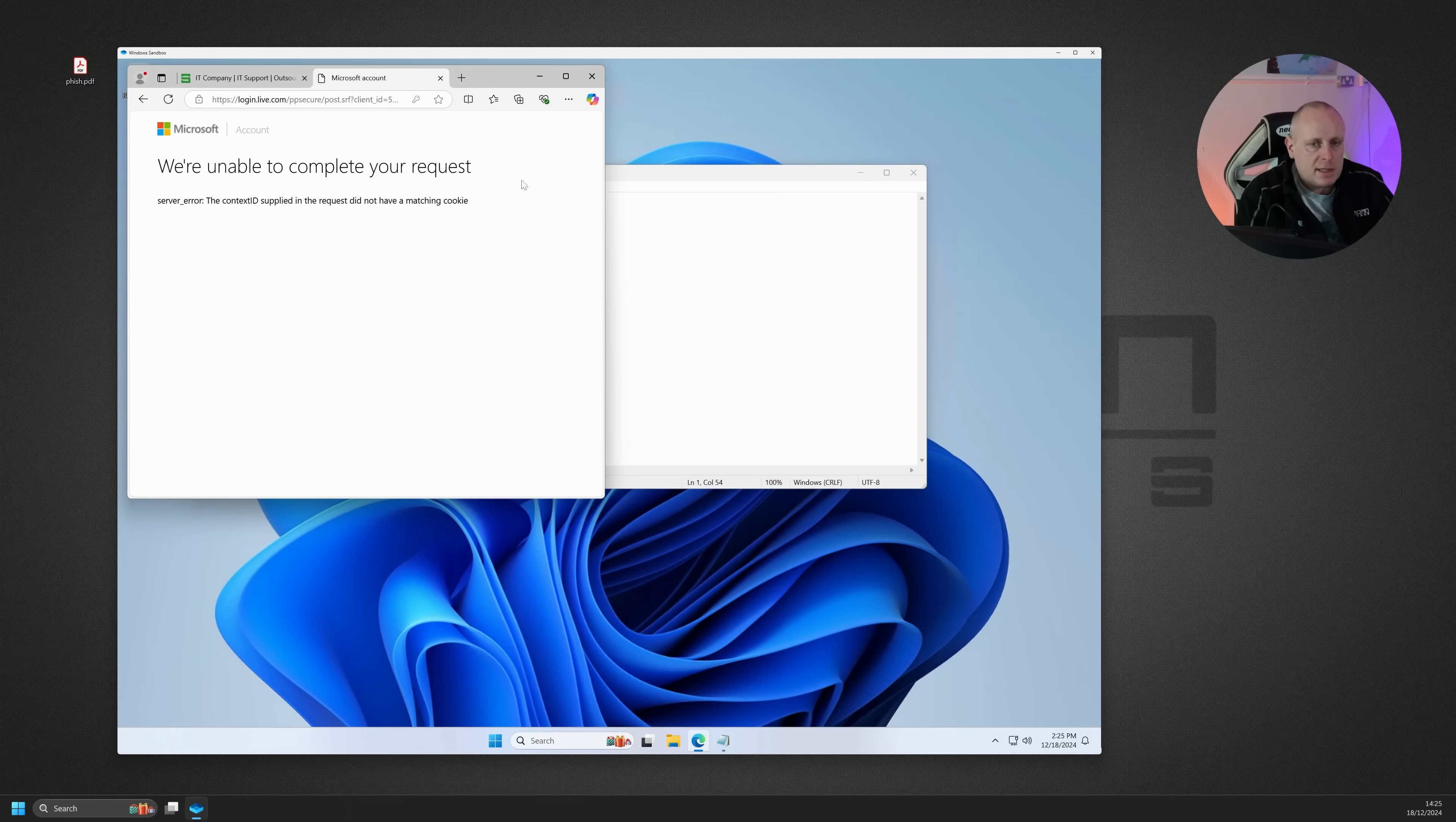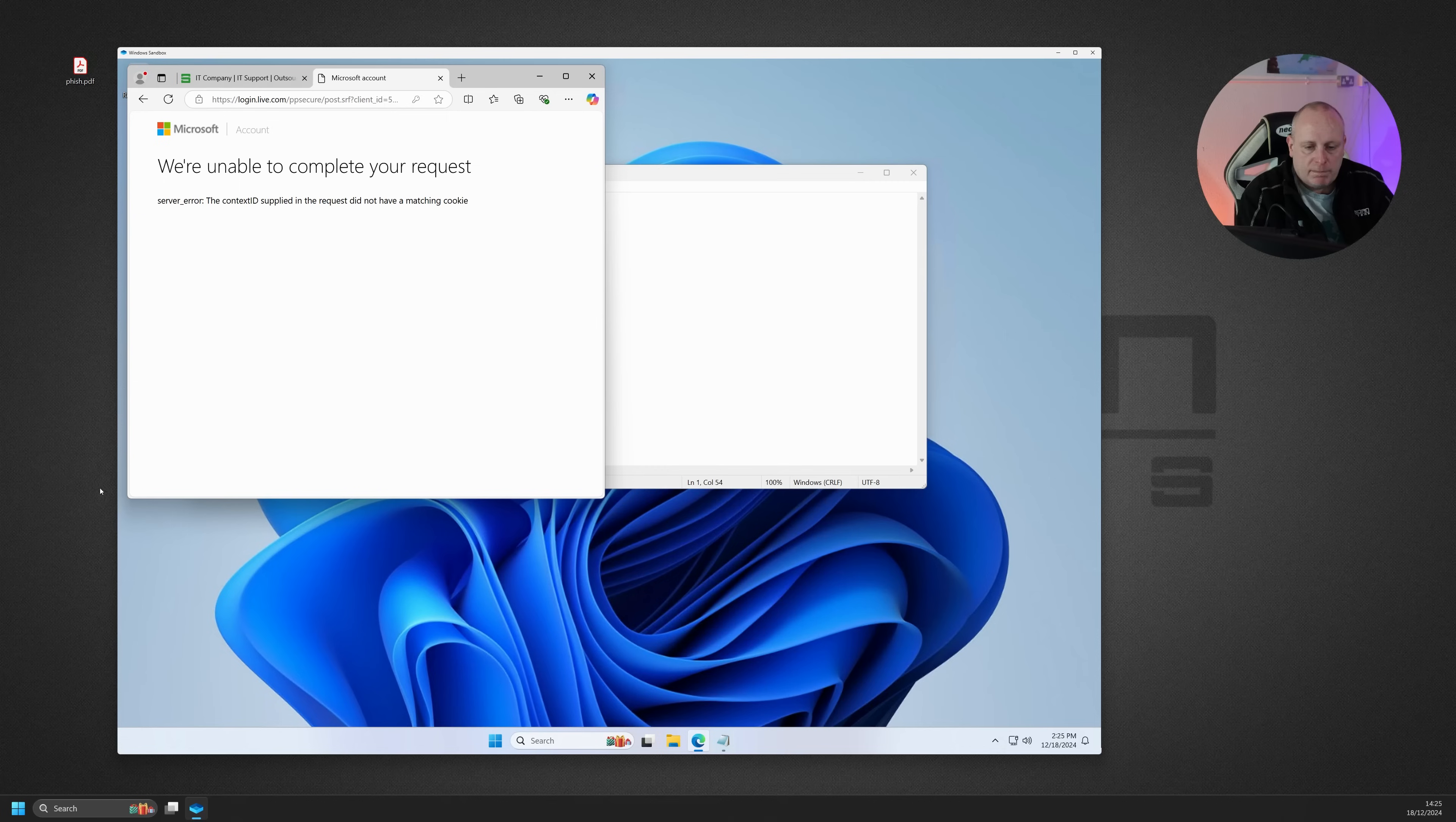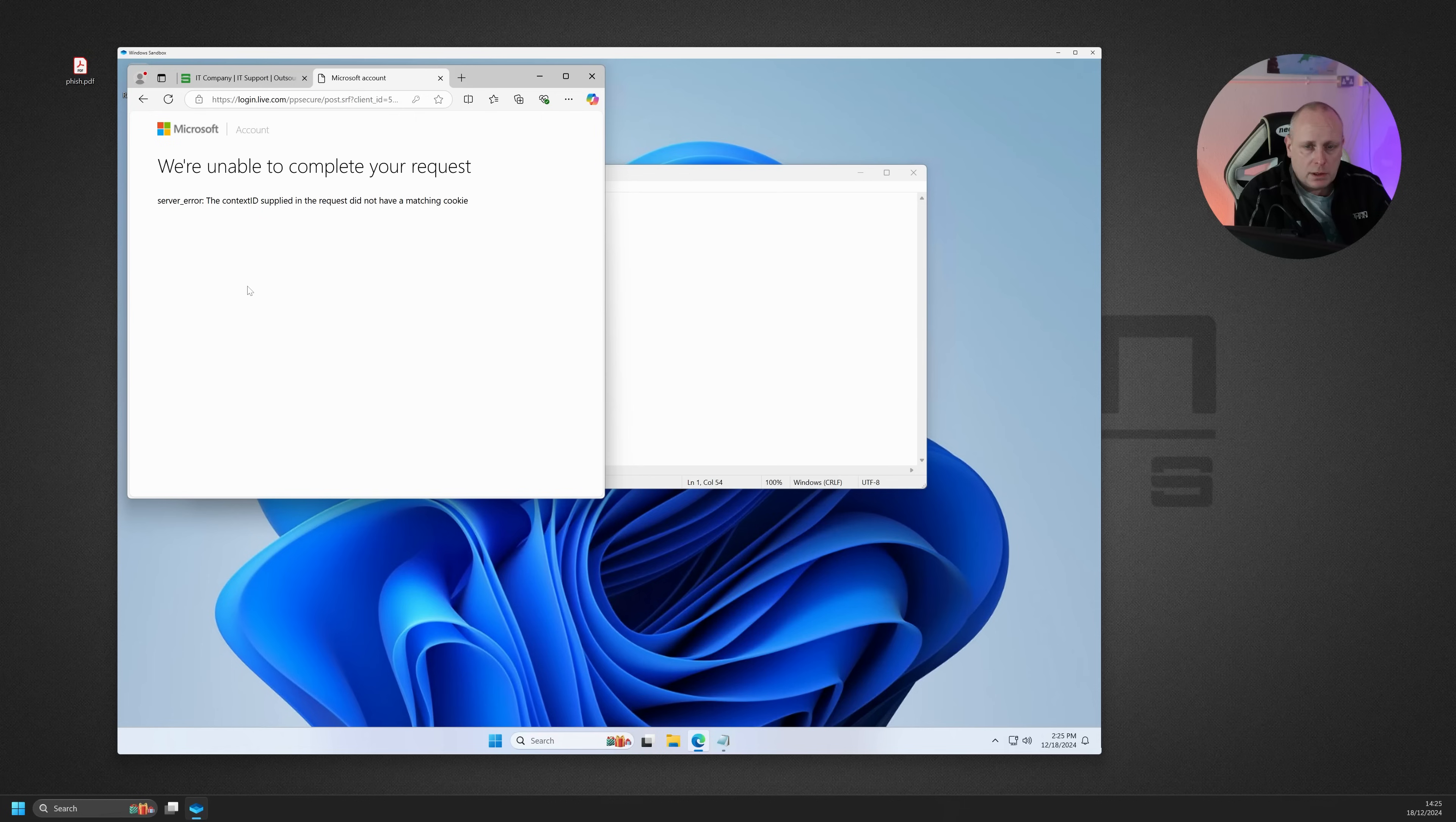So that is how these Windows sandbox can be really, really useful. You can, if you have a program, you're not sure what it does, you can run it on this sandbox. You can open URLs and you're quite safe to play with them.